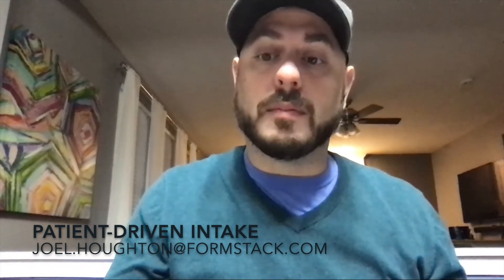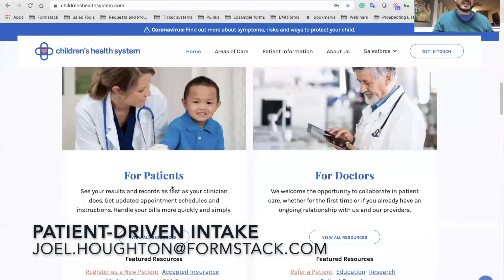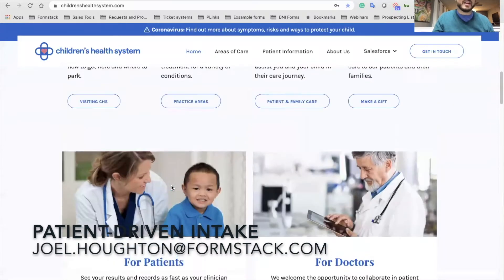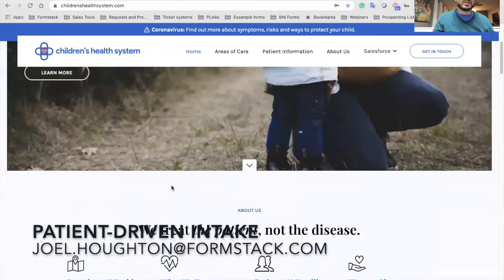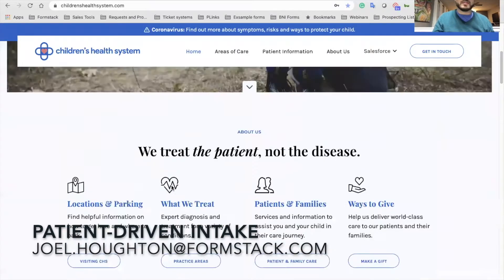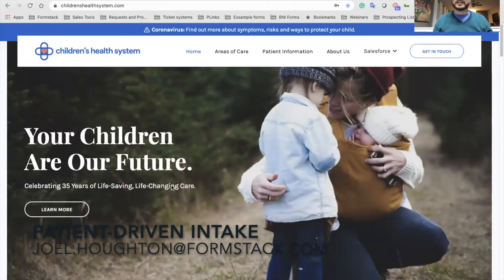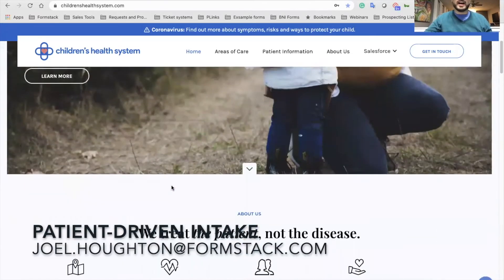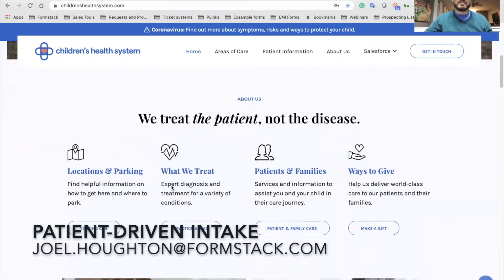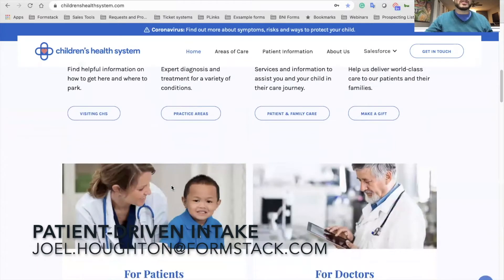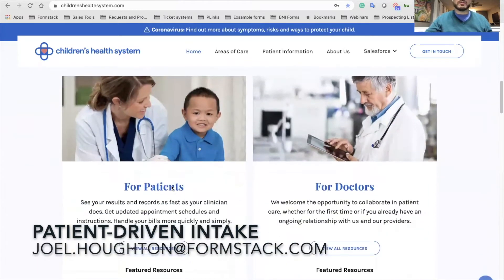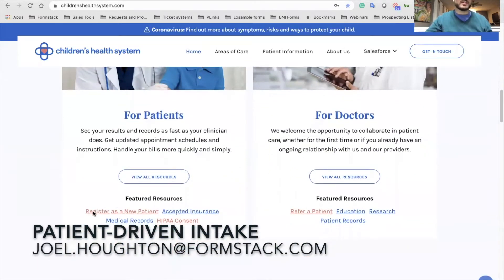I'm going to show you a site that we have called Children's Health System. As you can see it's a pretty straightforward hospital system specific for children. We've got a bunch of forms spread out through this one, but the one I want to focus on is 'Register as a New Patient.'